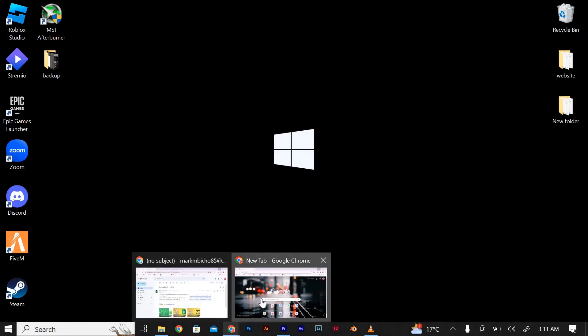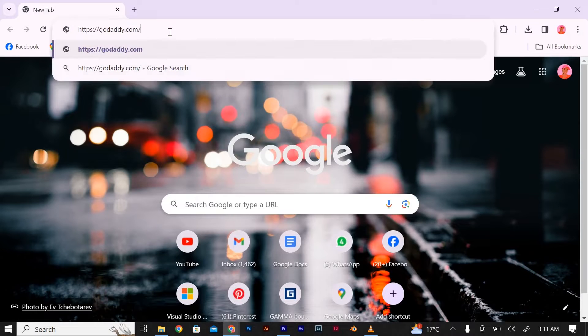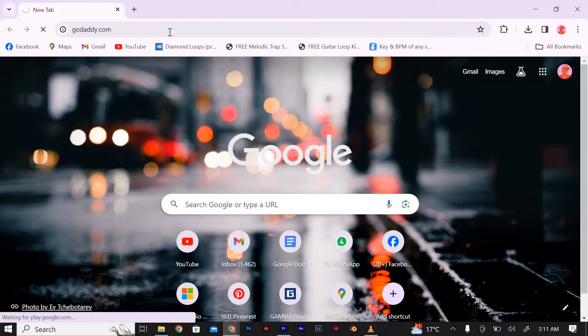First, open your web browser, type godaddy.com in the URL, and click enter to open the site.